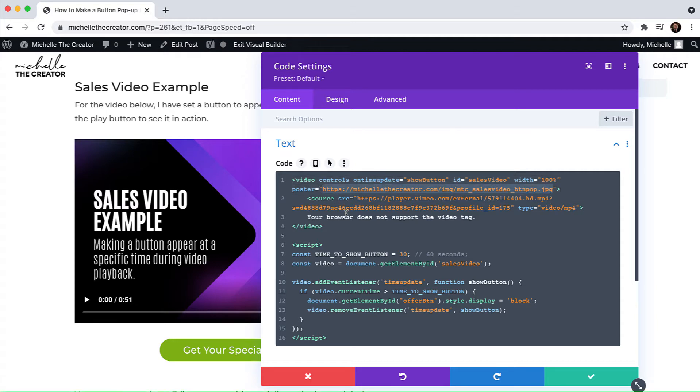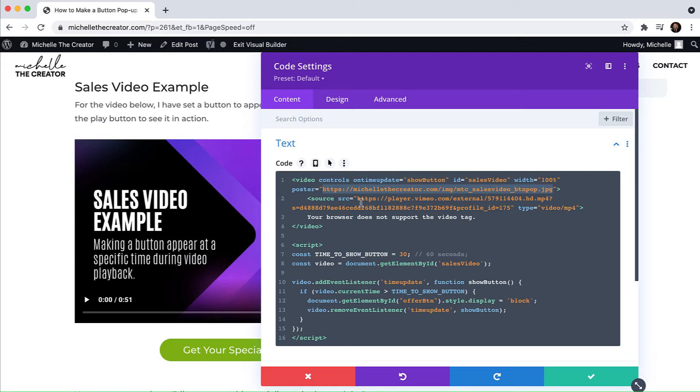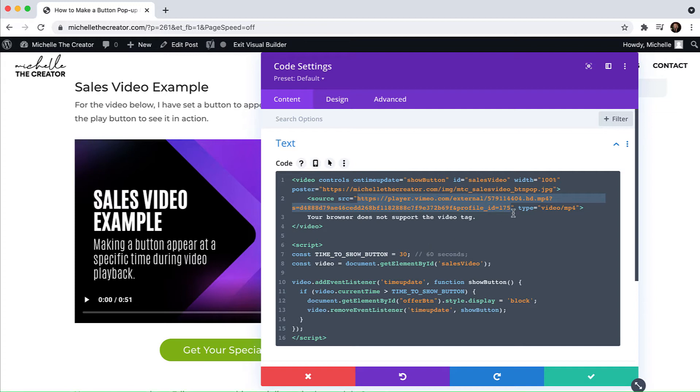So if you want to have an image showing, otherwise it's just going to be black, you would need to paste the URL of the image that you want to show right there. Then we move on to the source. And the source is going to be another URL of where your video is hosted. In this scenario, I am using Vimeo to host my video. And this is the link that I need to use.